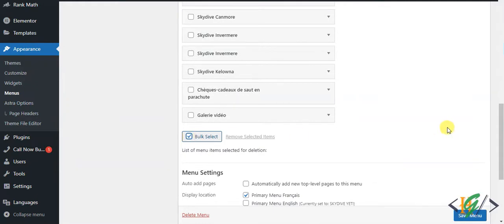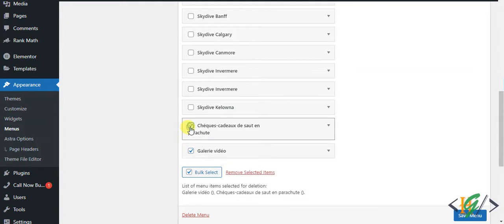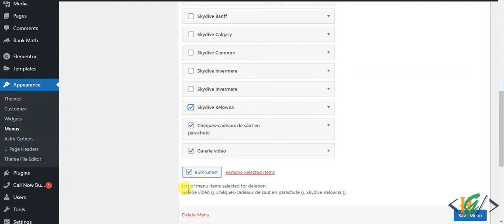And then you see checkboxes here. You can select the menu items you want to delete. You can select multiple menu items here.